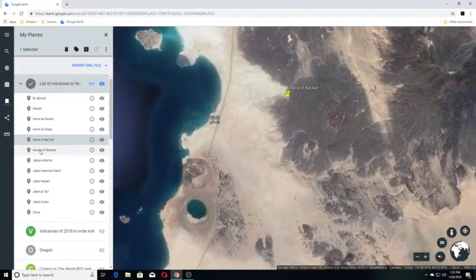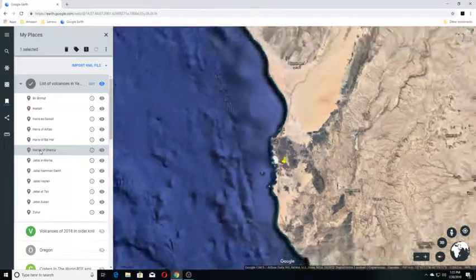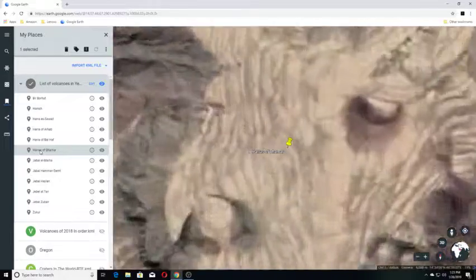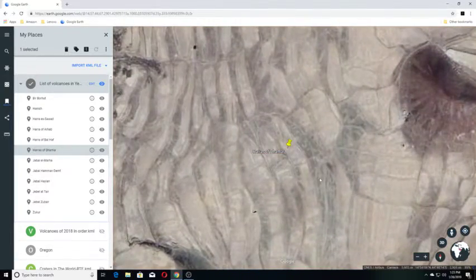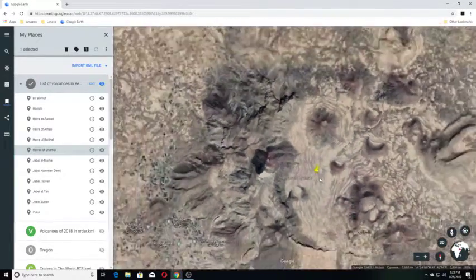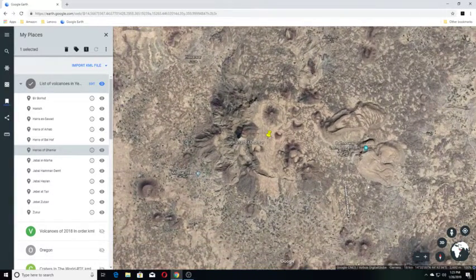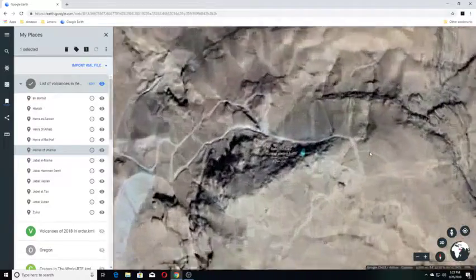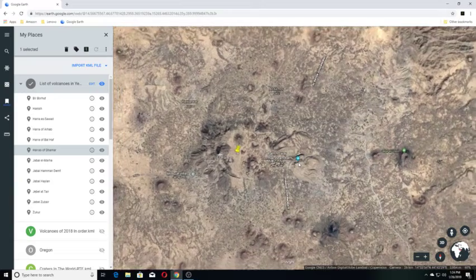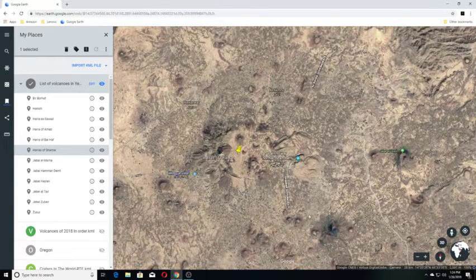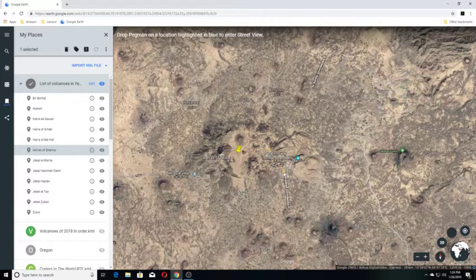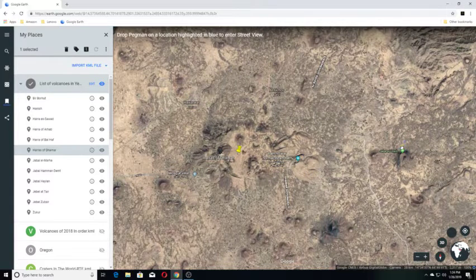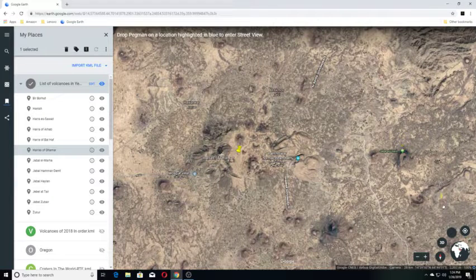Haras of Damar. And this is just a volcanic field in Yemen. I haven't found a whole lot more information on it. But we can see here that we have a steam bath over in this area. And some mosques over here. Let's see if we have any view in this area at all. Okay. And we don't appear to have any.